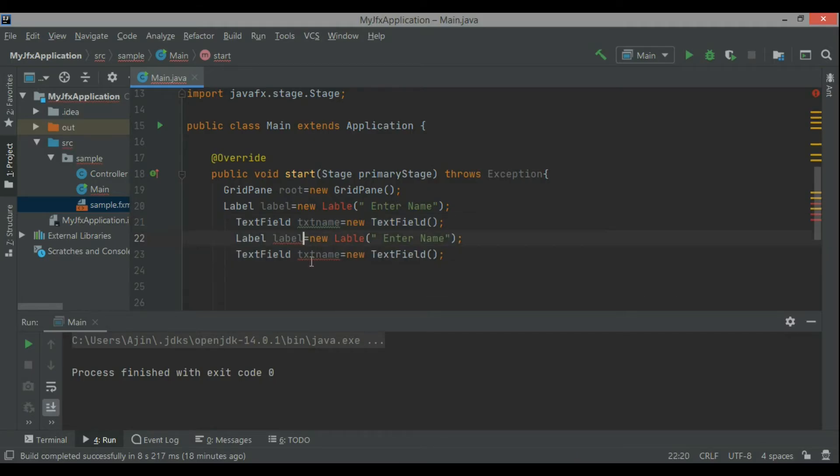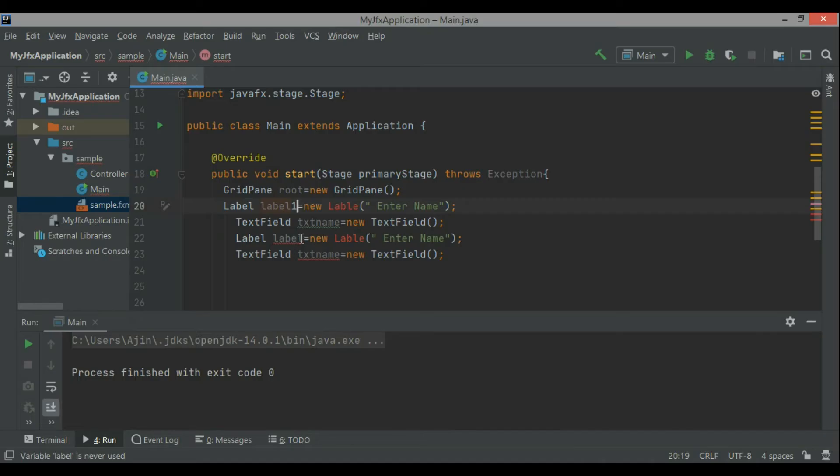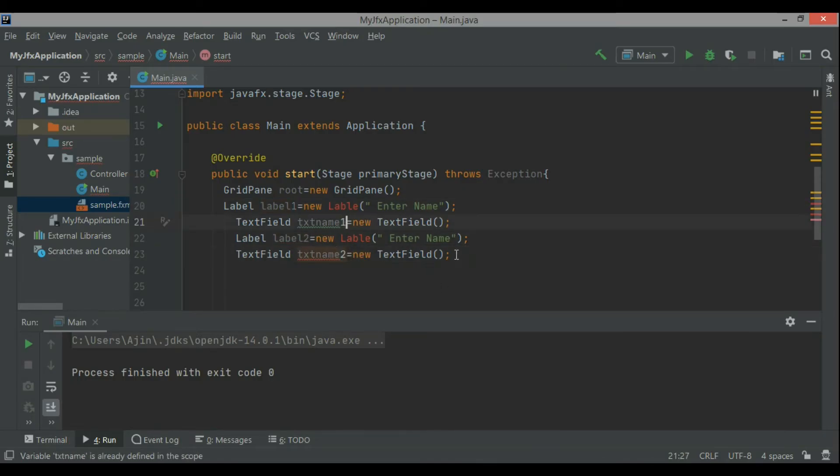So now next is text field where you can receive some information from the user.